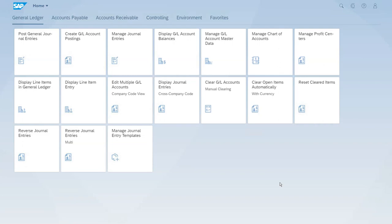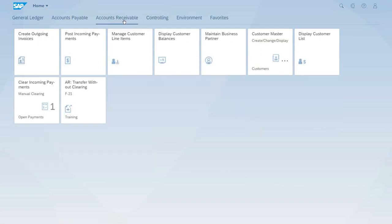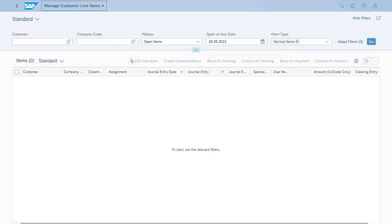We have posted an incoming payment and the app also cleared the invoice at the same time. This will be just a short lesson to show this using the Manage Customer Line Items app. So let's switch to Accounts Receivable and start the Manage Customer Line Items app. Let's enter the ID of our customer.